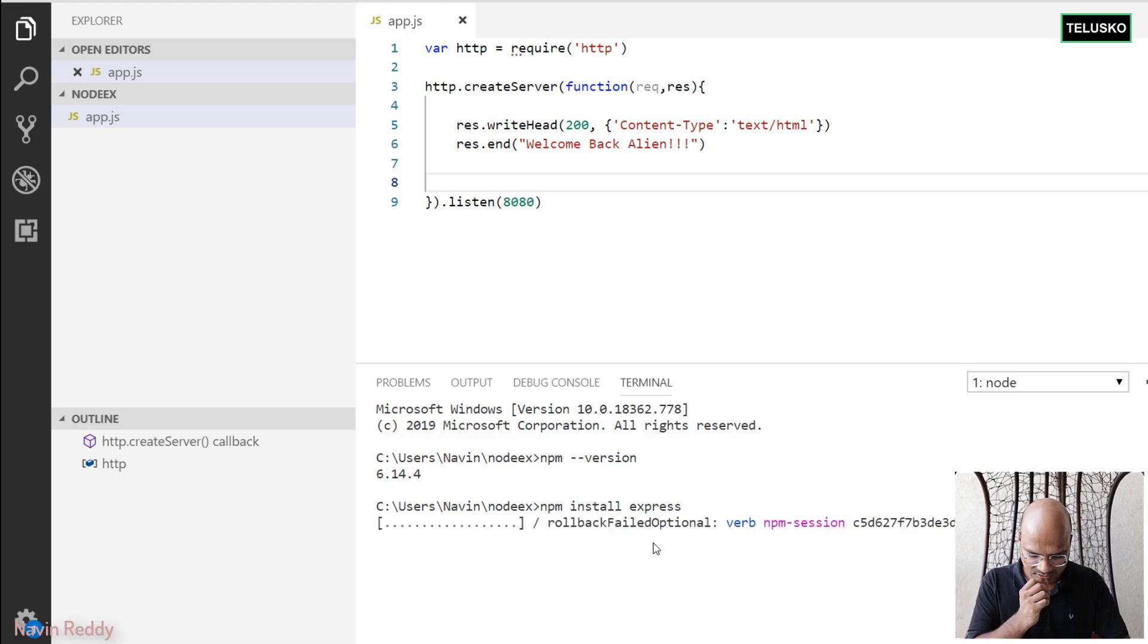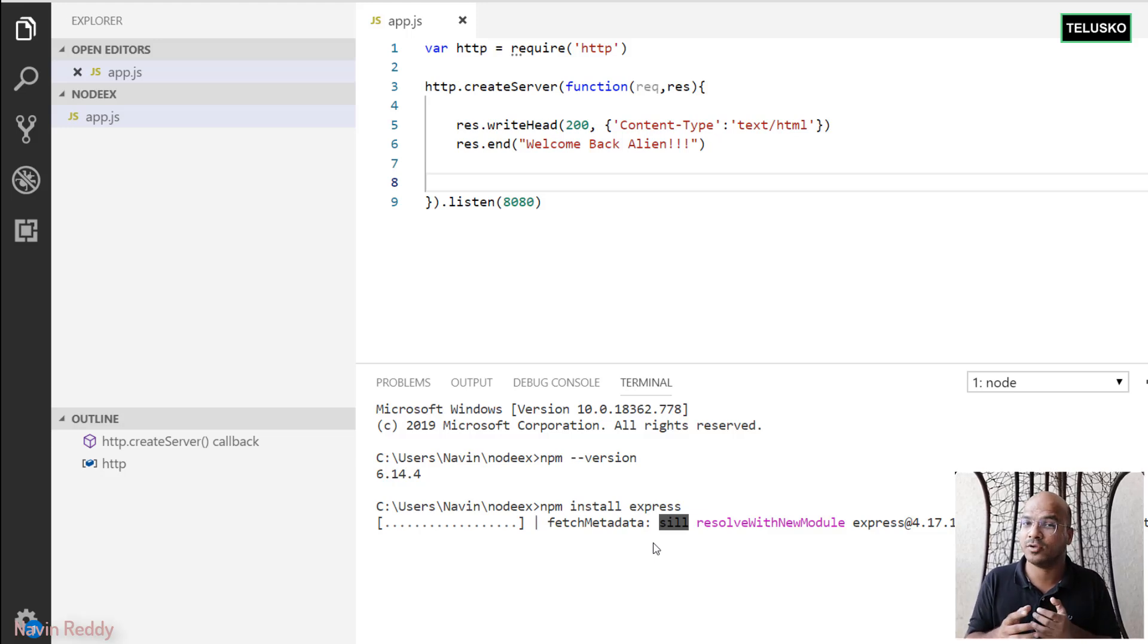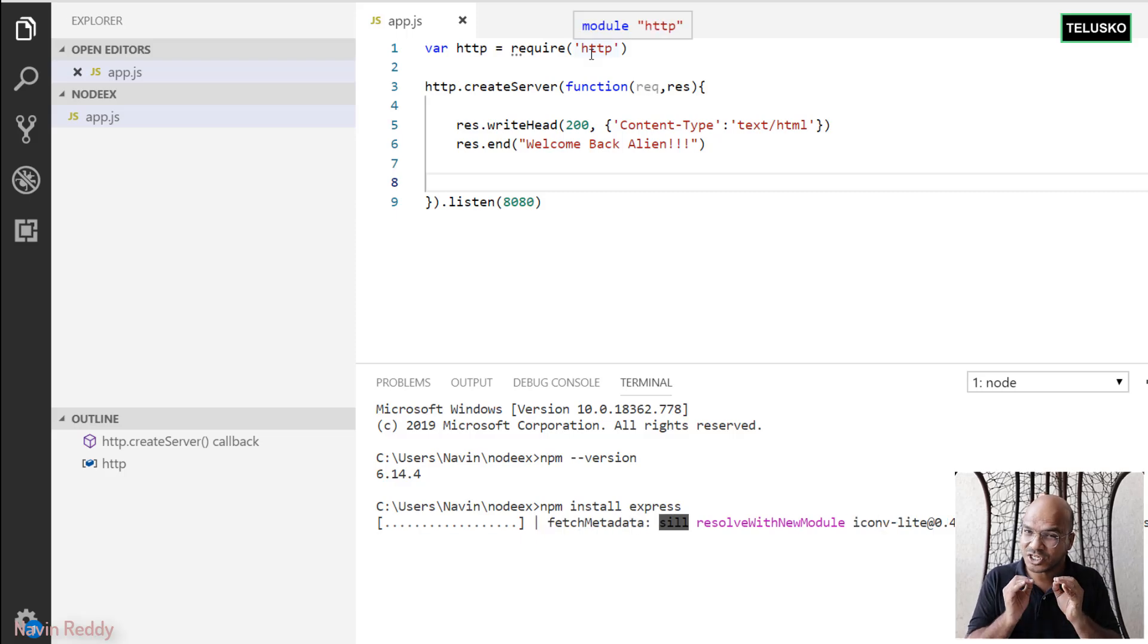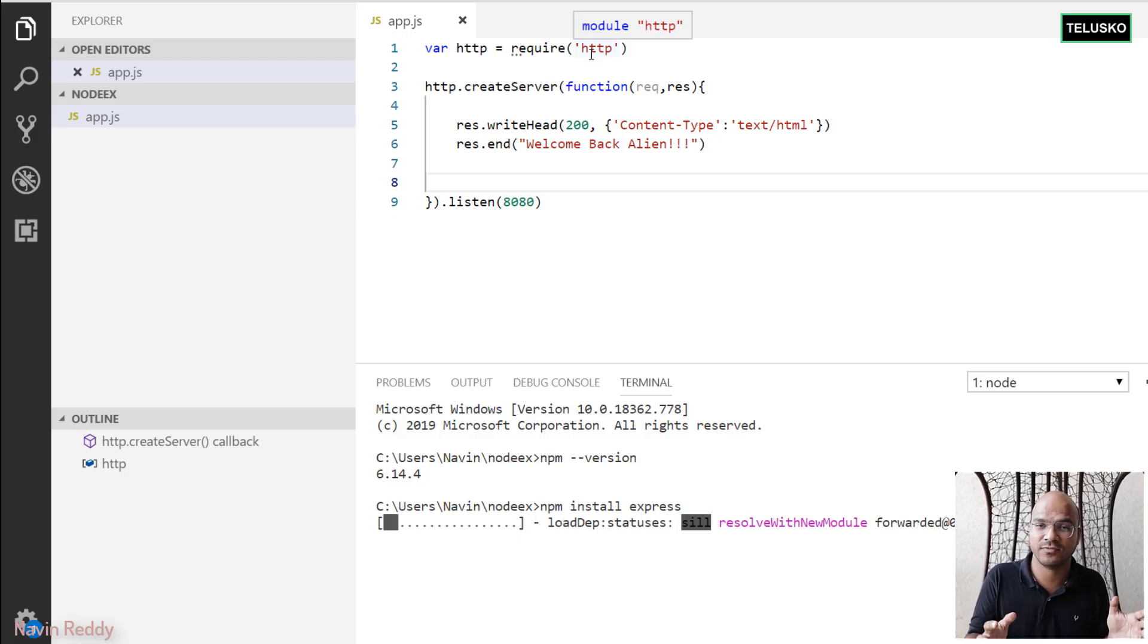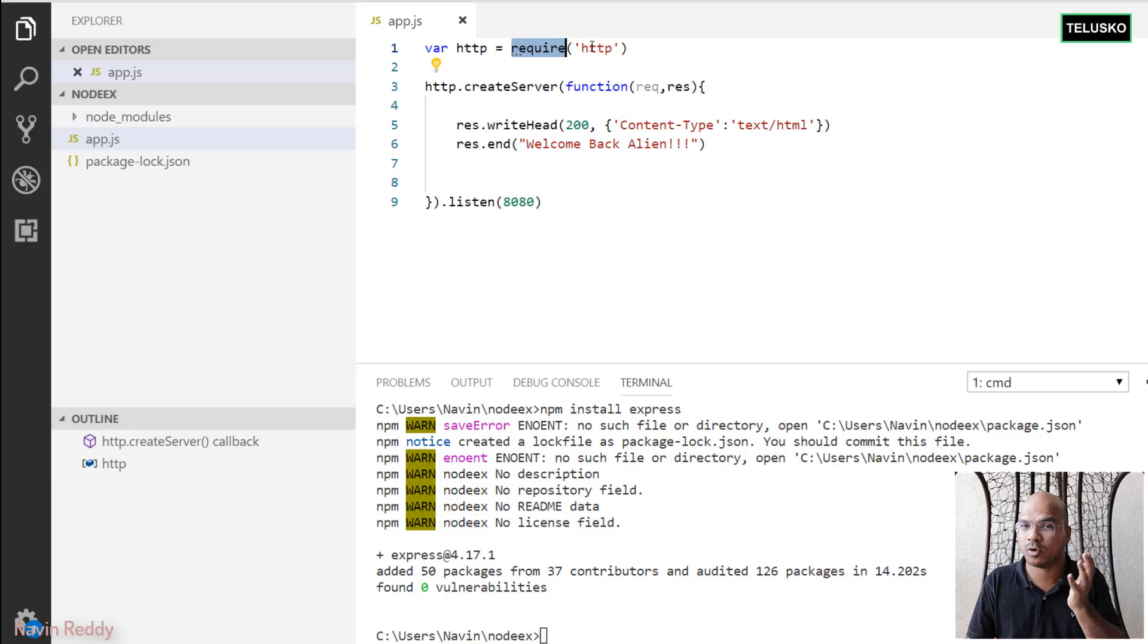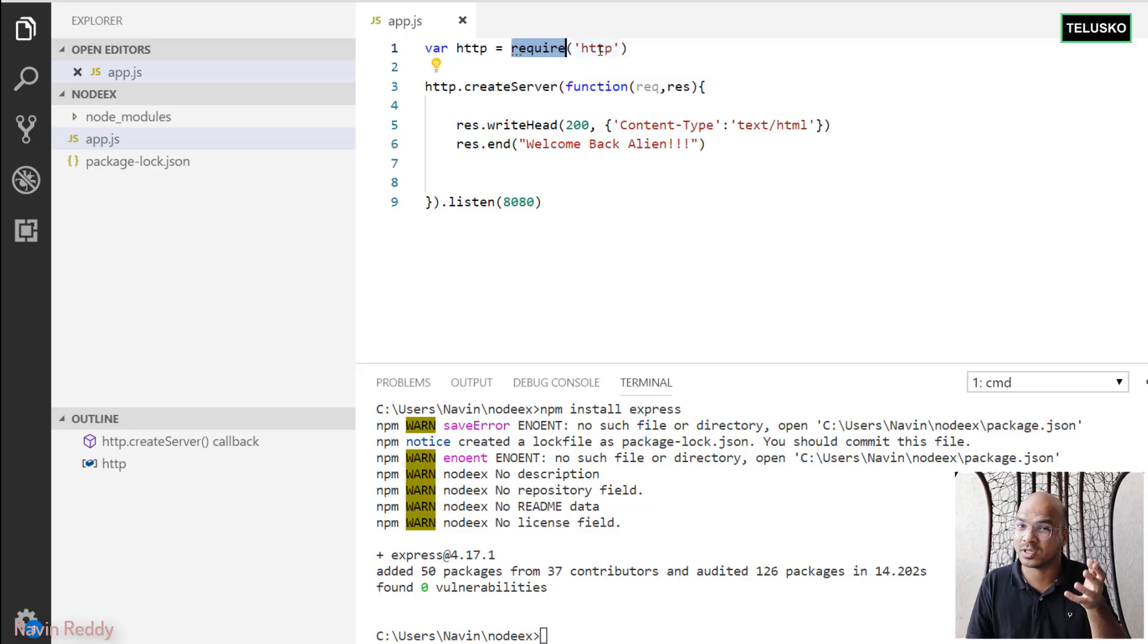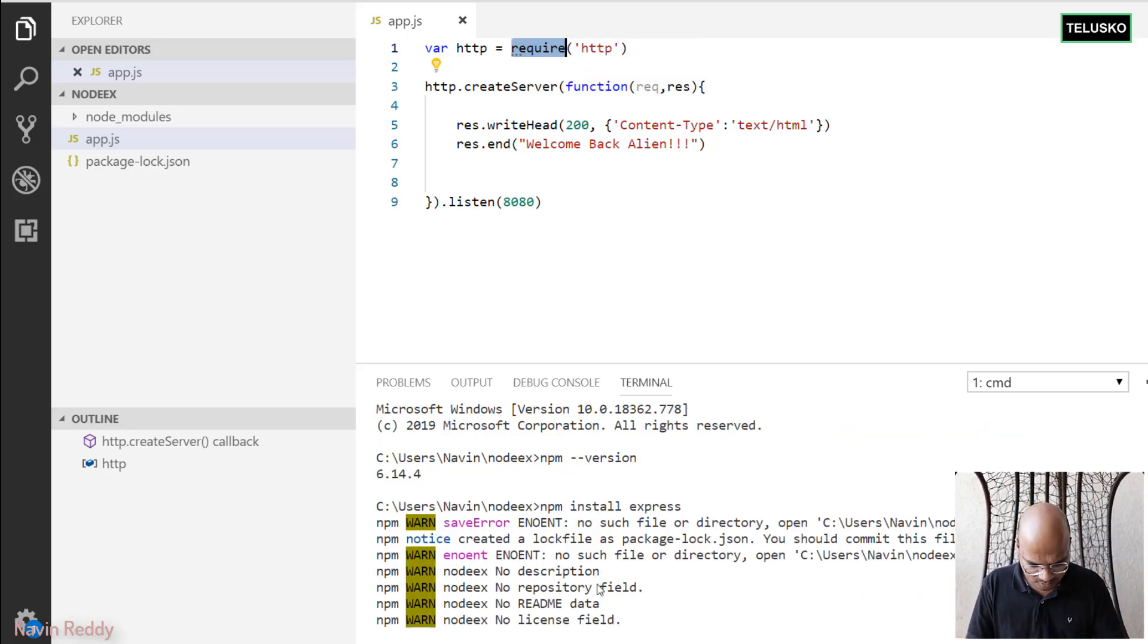So it says installing Express. So it will take some time. But then after installation, how will you use it? The way you have used HTTP. Now HTTP is an inbuilt module in Node.js. And that's why we don't have to download it from NPM. So you can simply say require and you can mention the module name. The same thing goes for Express. So just mention require Express. It will give you Express framework. And that's it. That's how you install it.